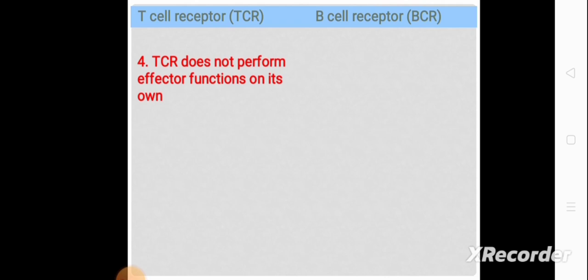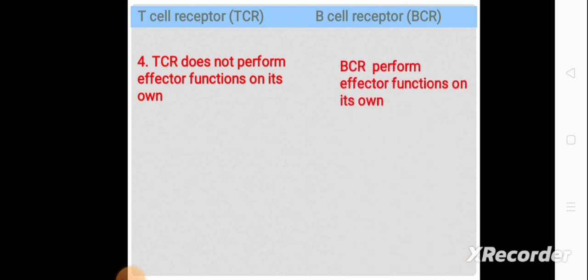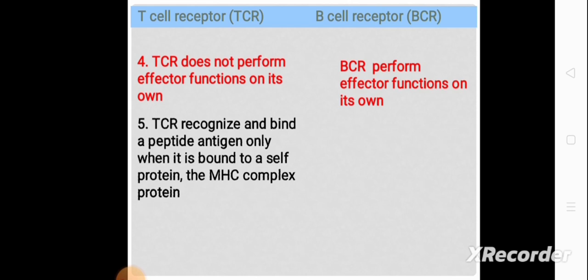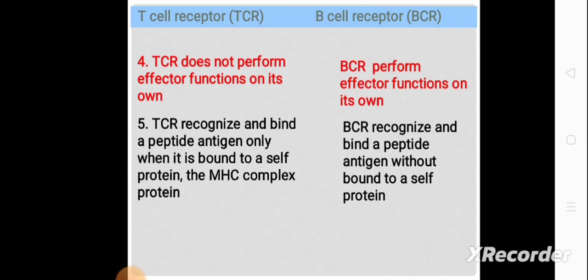The TCR does not perform effector functions on its own, whereas BCR performs effector functions on its own. TCR recognizes and binds a peptide antigen only when it is bound to a cell protein — the MHC complex, that is the major histocompatibility complex protein — whereas BCR recognizes and binds a peptide antigen without requiring any cell protein such as MHC.